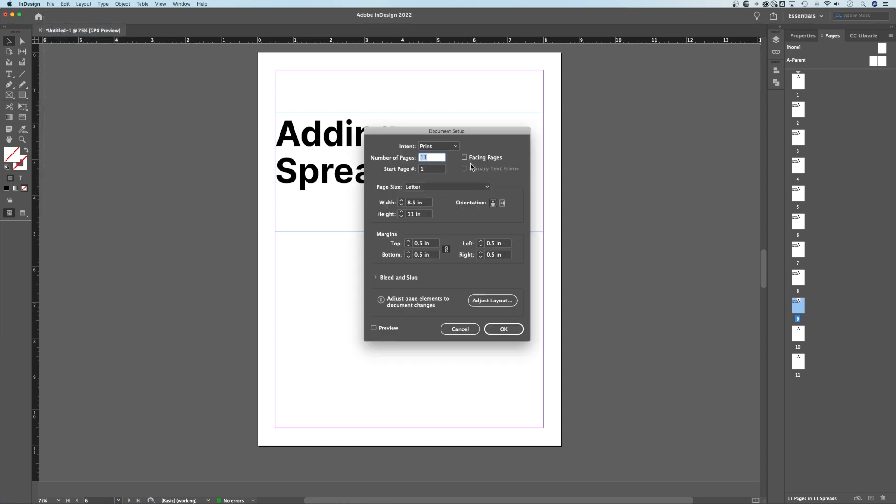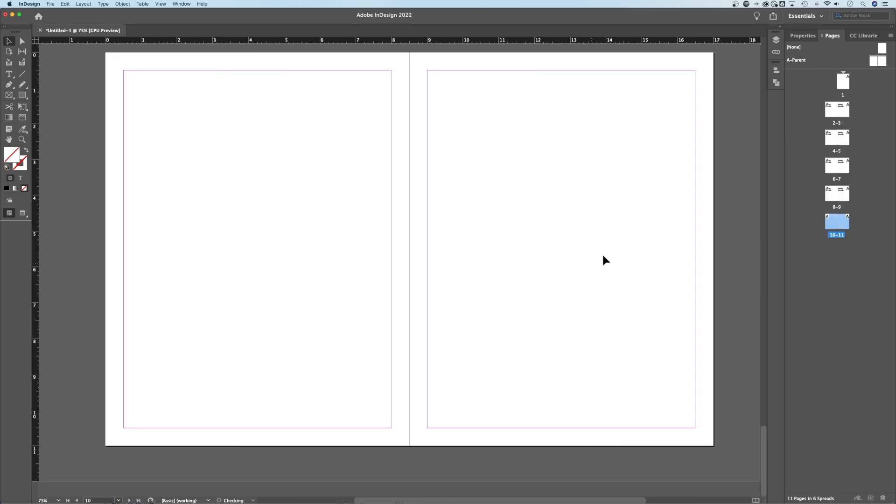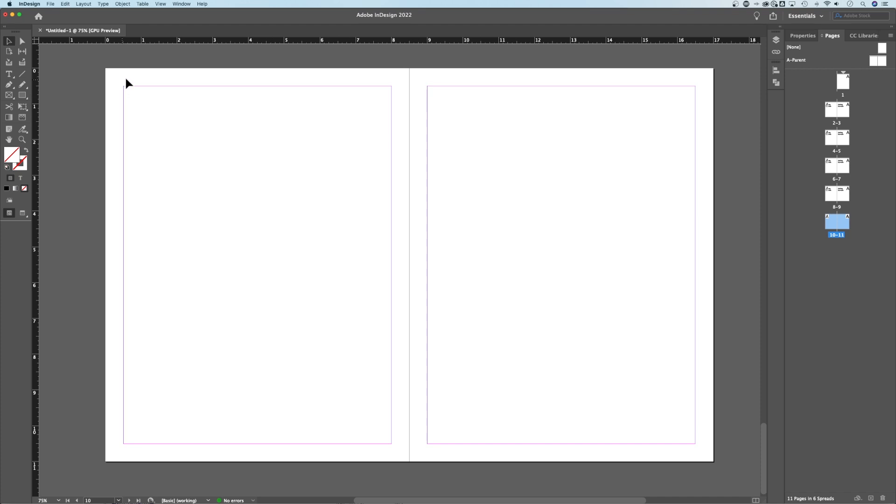and then Checkmark Facing Pages. That's going to bring these pages together and put them in more of a spread lineup rather than all individual pages all the way down through your document.